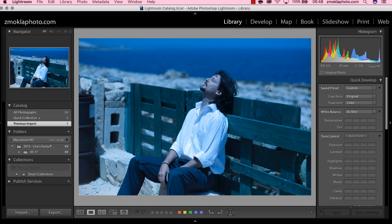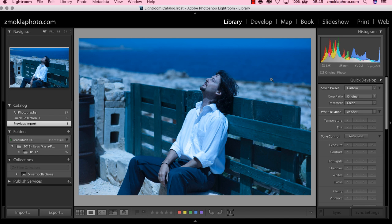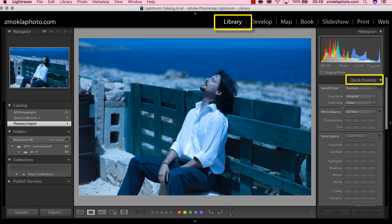If we have a RAW file available, we can check the white balance settings in any RAW file editor. It can be either Adobe Camera RAW, Lightroom, or Capture One, whatever you are familiar with. The fastest and easiest way is to, while still being in library mode in Lightroom, just go here to the quick develop tab and check white balance.